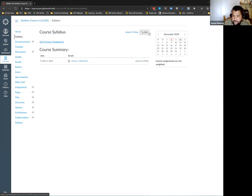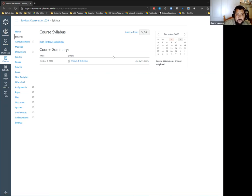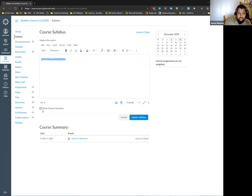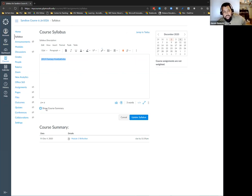The only thing that shows up in the syllabus calendar is items associated with a date — the modules are a different way to view the structure of the course. Assignments without dates will actually still show up in the course summary — they're just listed at the bottom. The Canvas syllabus has always been confusing, which is why they implemented the toggle for the course summary — when Canvas first came out you couldn't toggle it away.